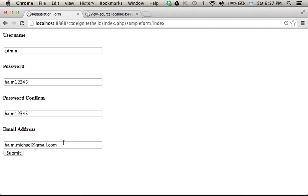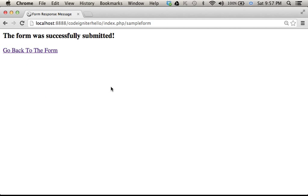So let's see how does it work. I press submit, and as you can see, I got the message saying the form was successfully submitted,